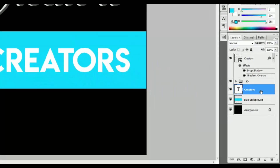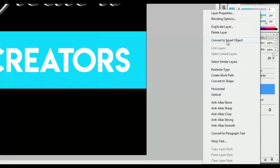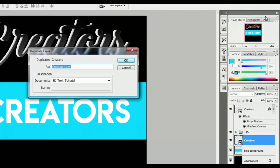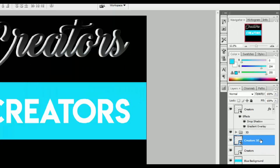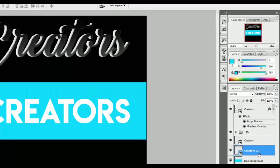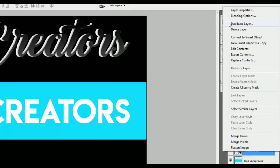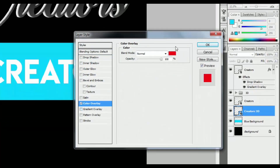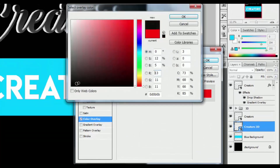Go to the second creator's layer, right-click and select Convert to Smart Object. Again right-click and select Duplicate Layer. Change the name to Creator 3D. Select the Creator 3D layer and drag it down. Right-click, go to Blending Options, select Color Overlay, and change the color to black. Then press OK.